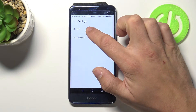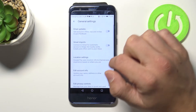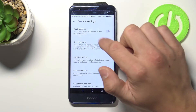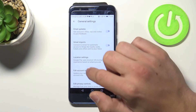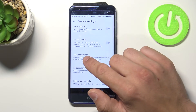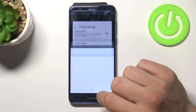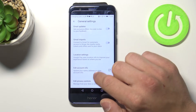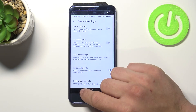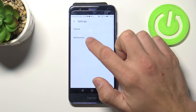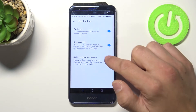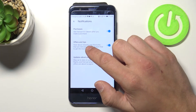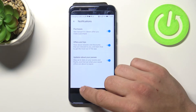In here we've got general and notifications. In general settings you can turn on email updates and Gmail imports. Also we can change location settings and edit your account info and privacy controls. In notifications you can turn on purchases notifications, offers and tips and updates about your passes.